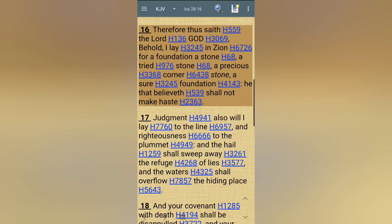Now this is Isaiah 28, verse 16: 'Therefore thus saith the Lord Yahusha: Behold, I lay in Zion for a foundation a stone, a tried stone, a precious cornerstone, a sure foundation. He that believeth shall not make haste.' And we read what that stone is — that stone is Yahusha.